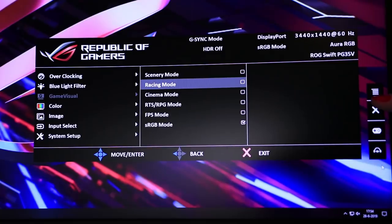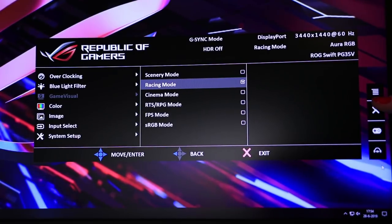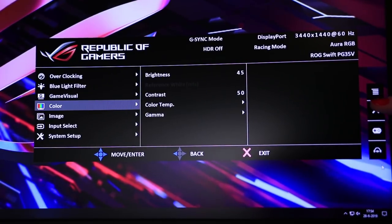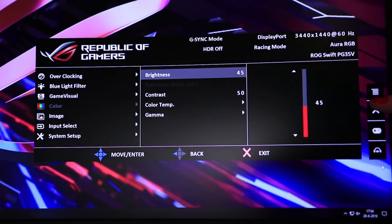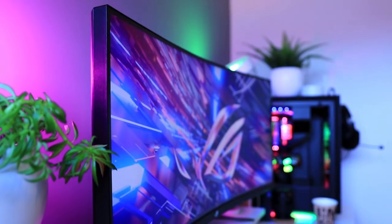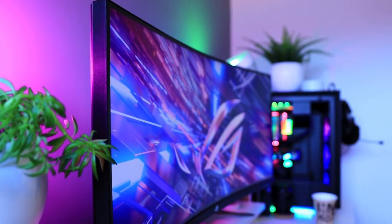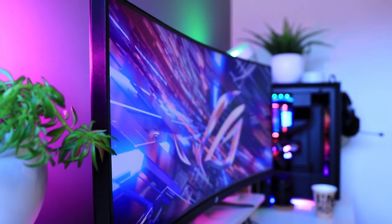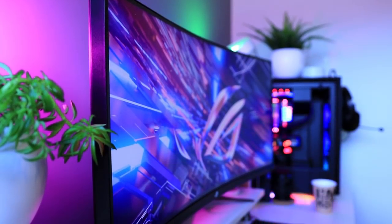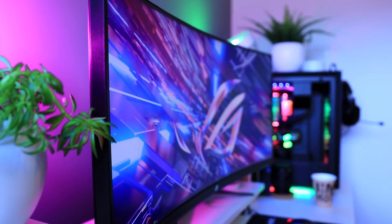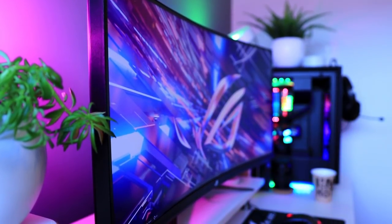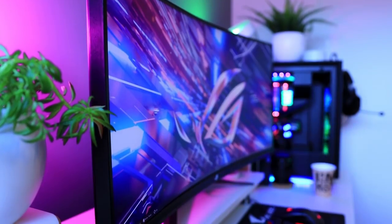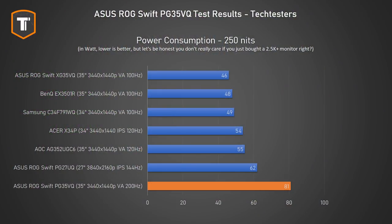It was quite interesting that the sRGB mode actually had worse sRGB performance than the default Racing mode. Now that is actually easy to forgive since you don't have to use it, but it just feels like some presets are remnants from other screens rather than actually optimizing them to give this screen lots of useful presets.